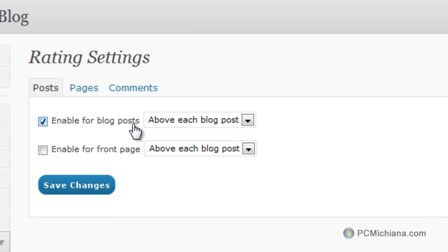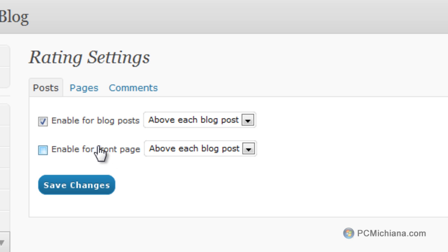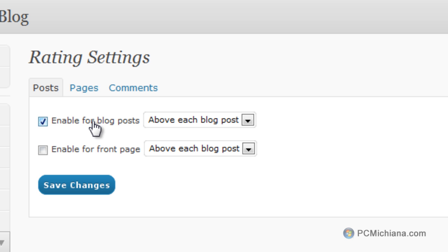Sure, why not? And we can also enable it for the front page so it shows up on each blog post on the front page. So if you don't want the ratings to show up on the front page so people can't rate unless they're actually reading the full post, then just don't leave that one checked.